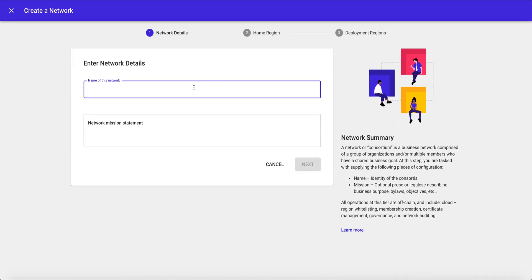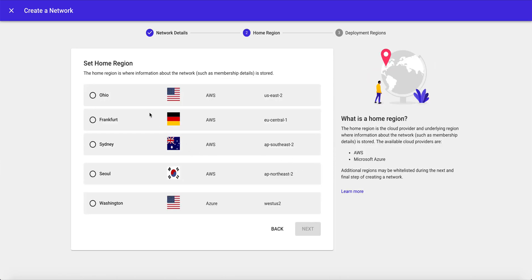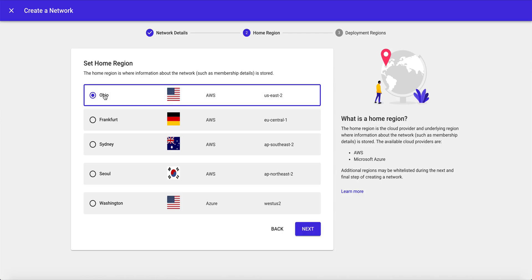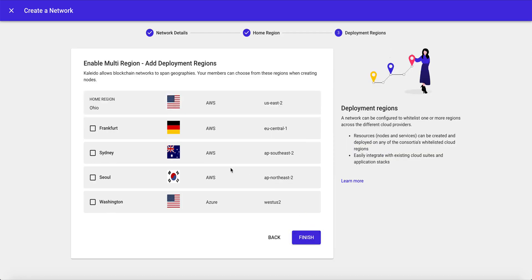Our first action is to create our business network. We'll just go ahead and call this example network. And now we want to choose a home region for our network. This is going to whitelist the enumerated cloud provider and the underlying region. So we'll choose AWS in Ohio as our home region.